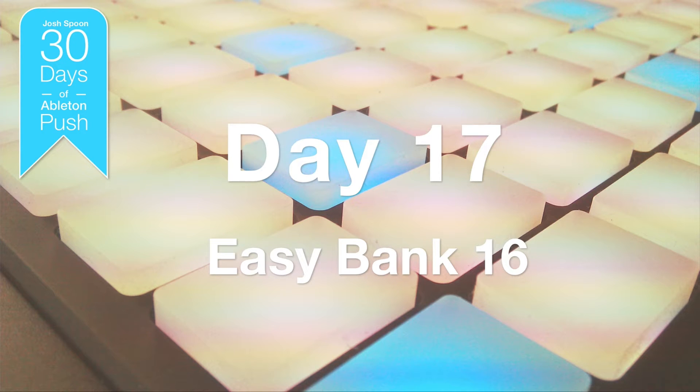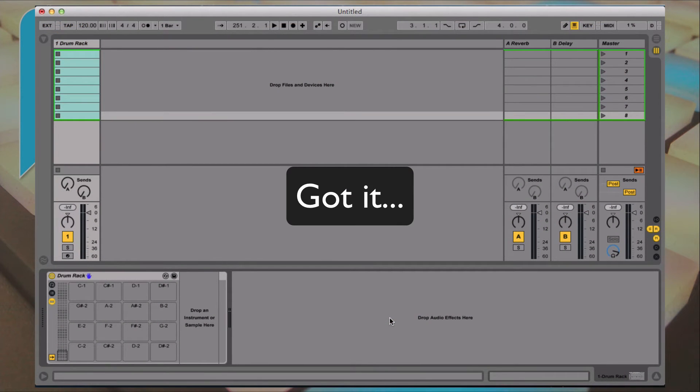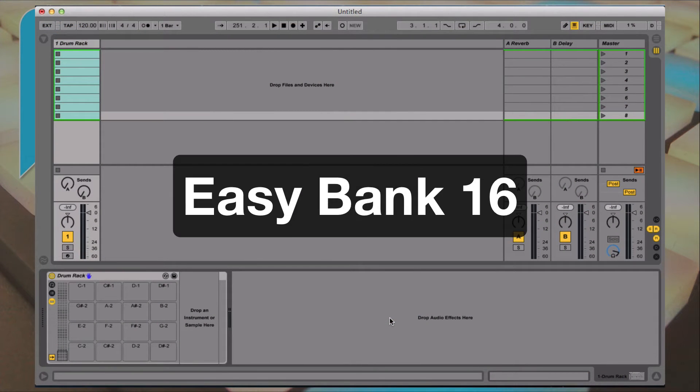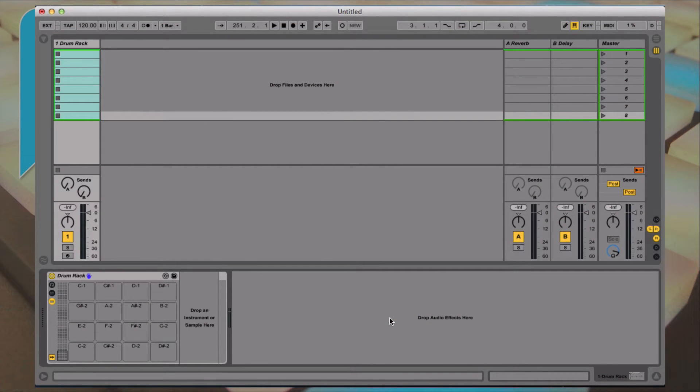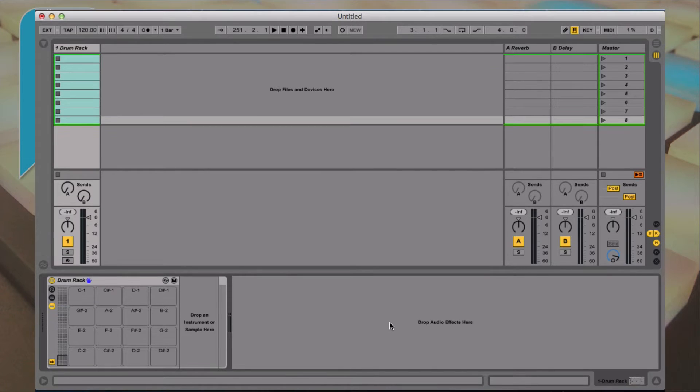I'm going to share with you guys a trick that a friend of mine, Roy Finch, showed me. I don't really know if there's a name for it. He showed me how to load samples into a drum rack that allows easy bankability of 16 samples at a time. So let's take a look.